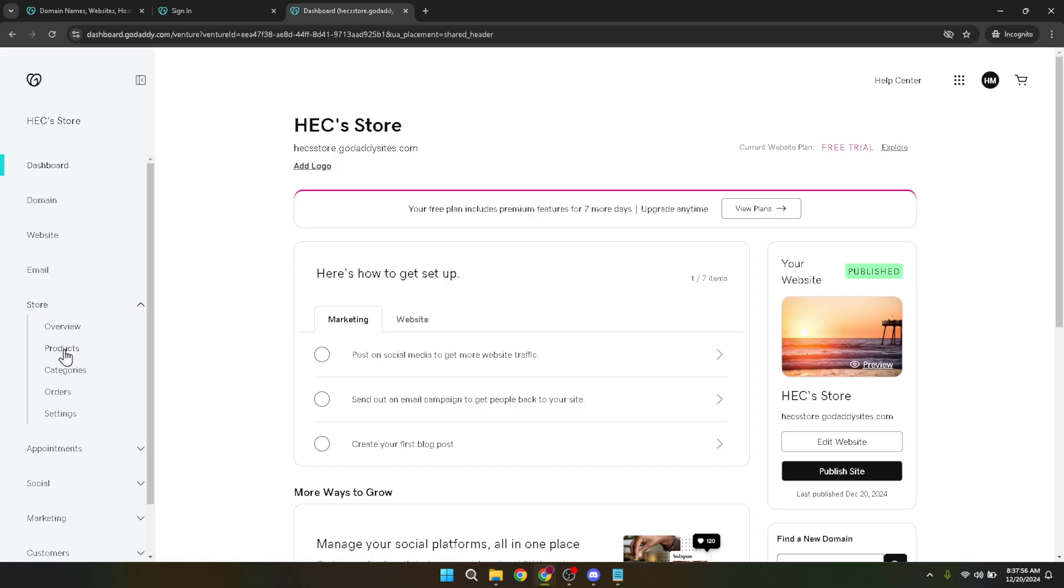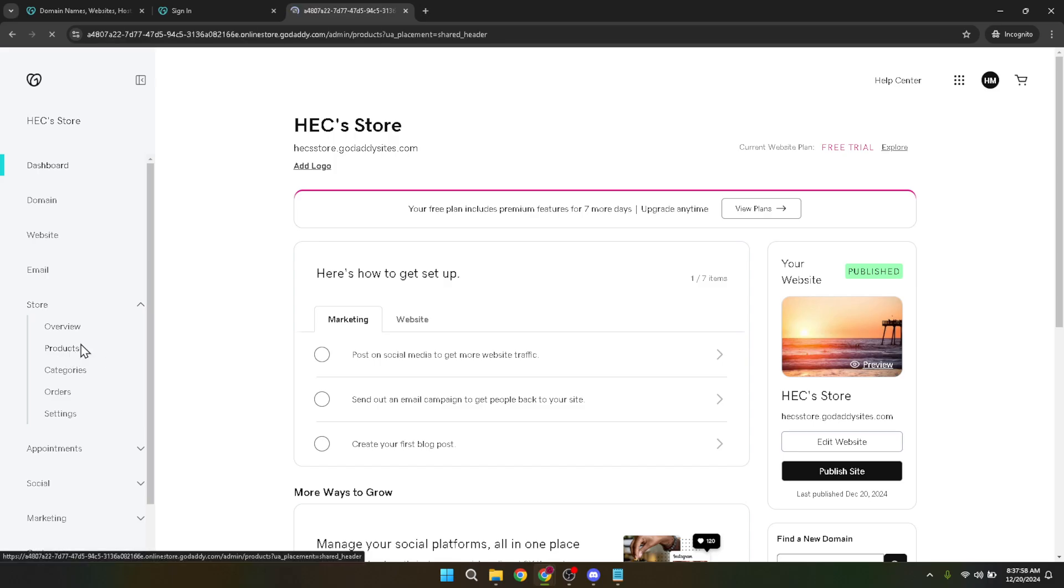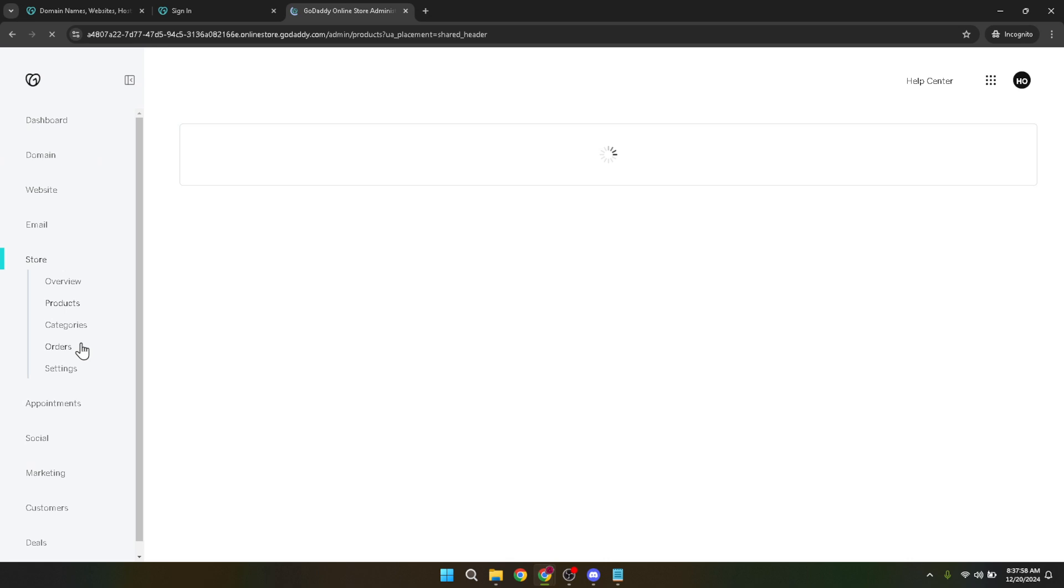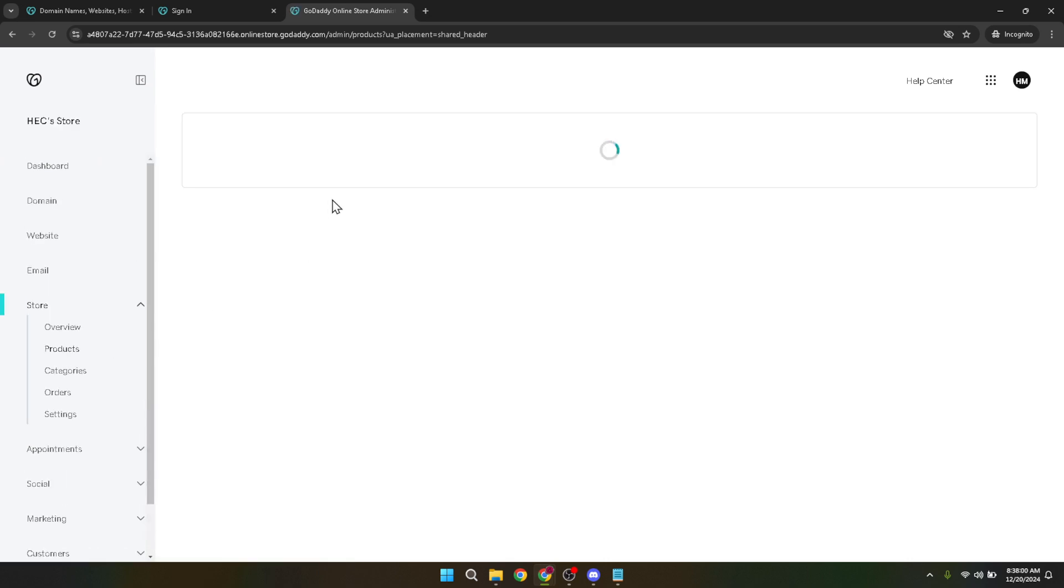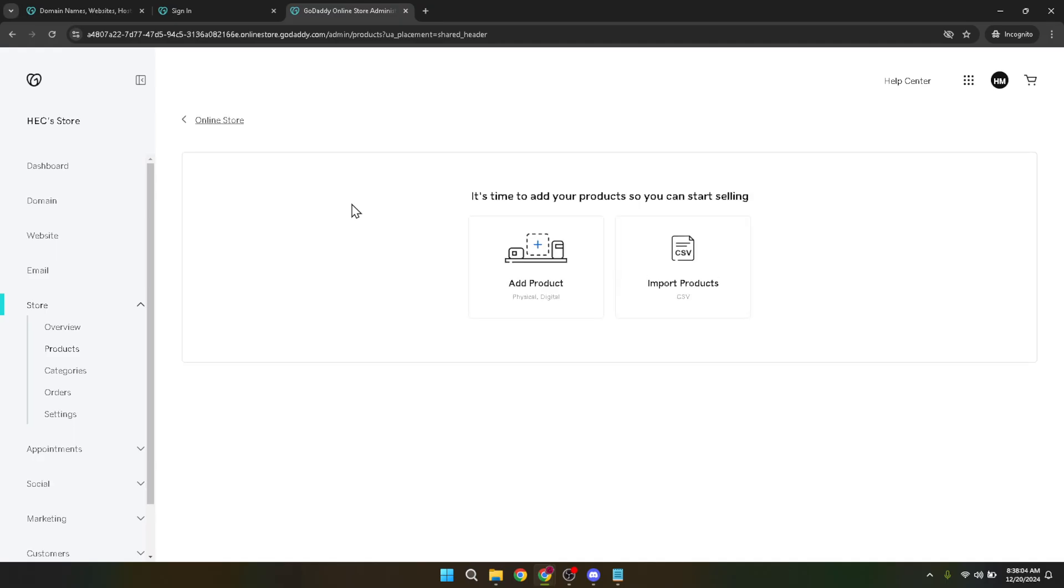Now that you're in the store section, direct your attention to the products option. This part is where things get exciting. Clicking on products will take you to the area where all your current items are listed, if you have any, and where you can add new ones to your inventory. Spot the add product button? Great. Click on that next.